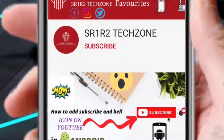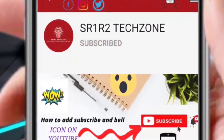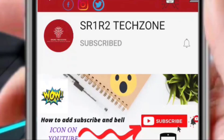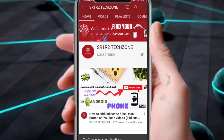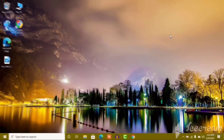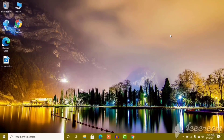Hey there, subscribe to my channel and also press the bell icon. Hello guys, welcome back to my channel.